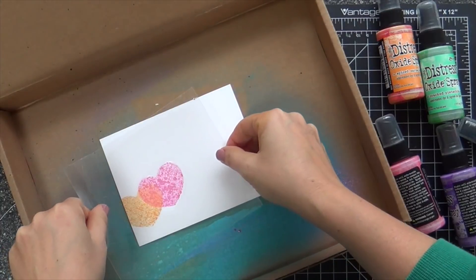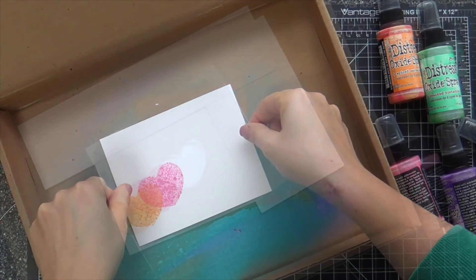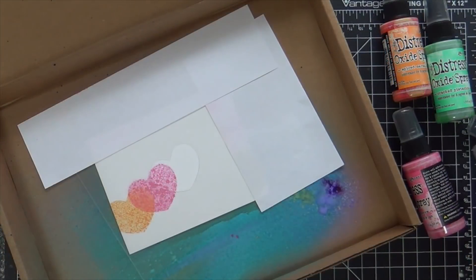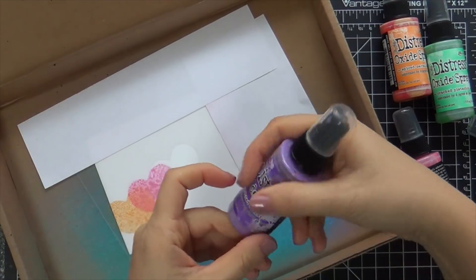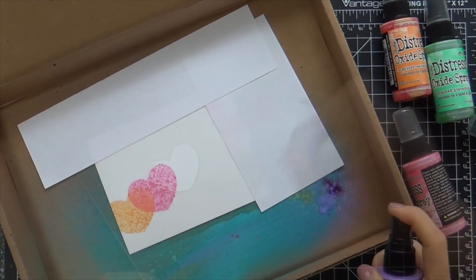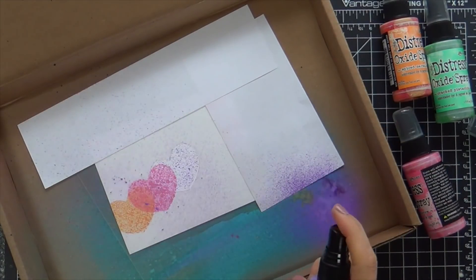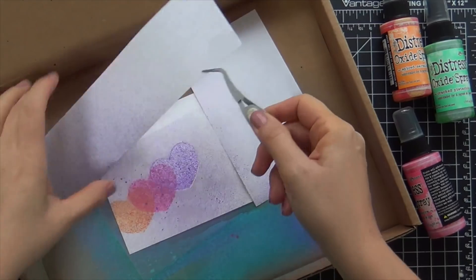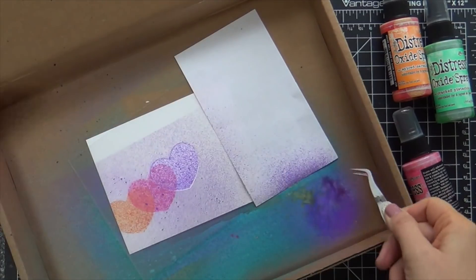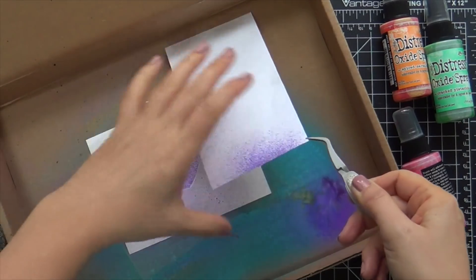I clean the mask, lay it down again. I'm kind of going on an uphill line, so to speak. Now I'm doing Wilted Violet. This time I did two sprays. You just never know.